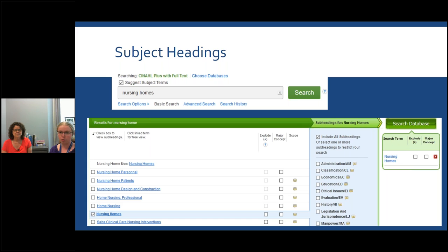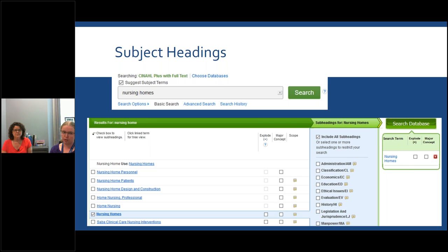To the right of Major Concepts is a scope note. If you're not exactly sure what a subject heading covers, you can click on that and it'll give you a brief description of what is covered by the subject heading. By default, the search will include all subheadings for your term. However, you can use the subheadings appearing to the right to further restrict your search — for example, if you're interested in the economics of nursing homes, you'd click the economics subheading. Then you can search with AND or OR and search your database.